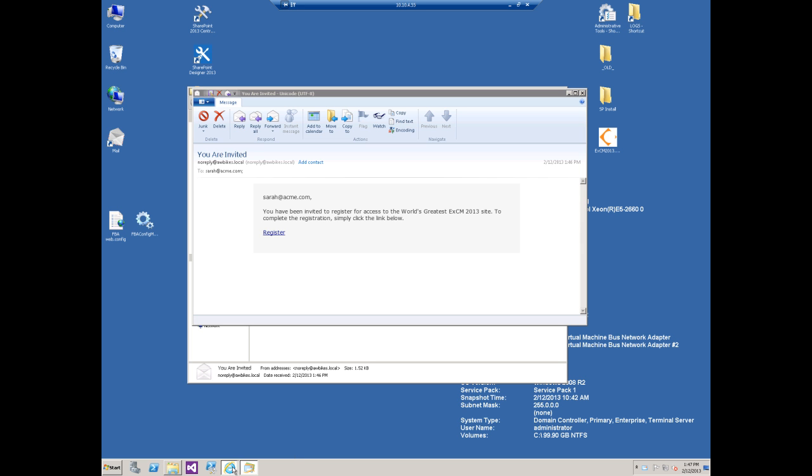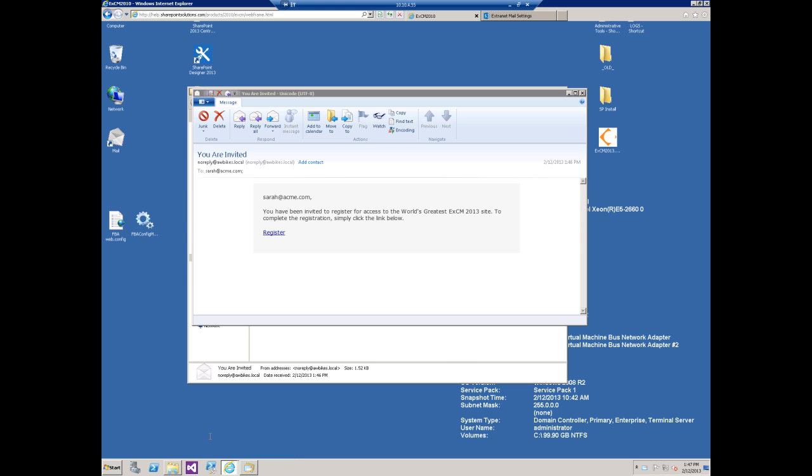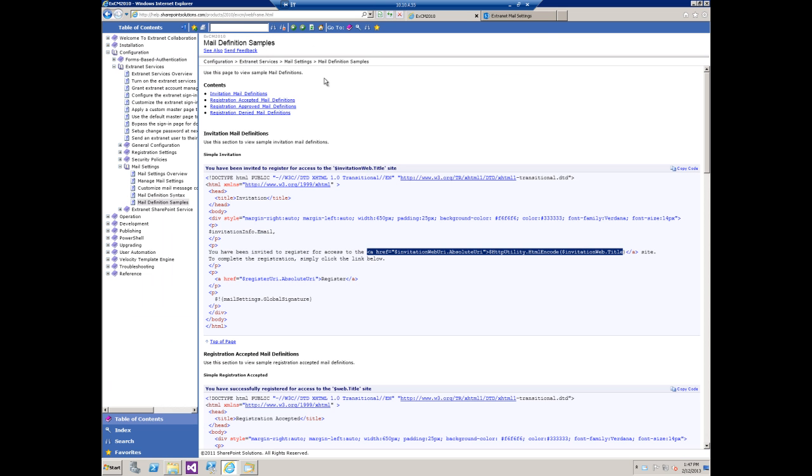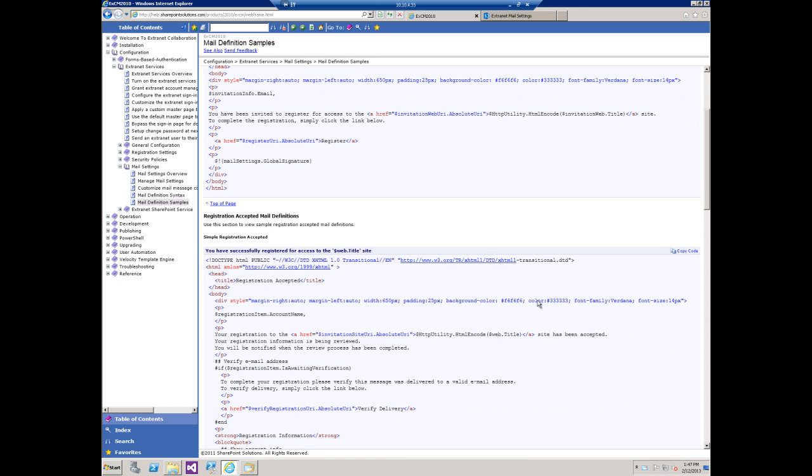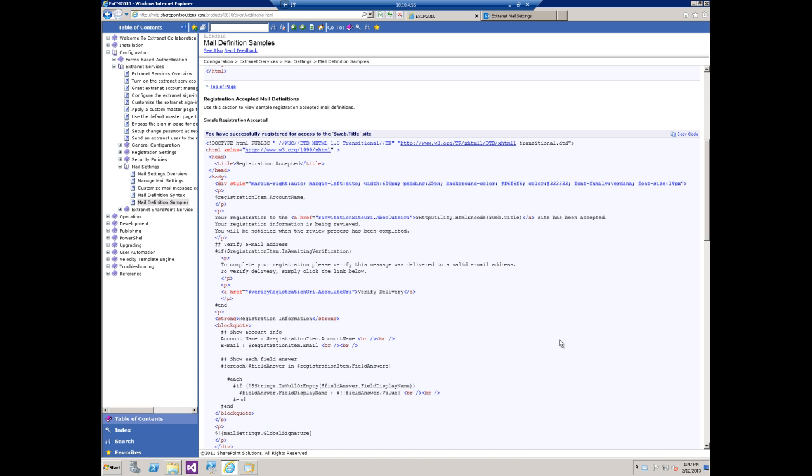Again, we have some examples on our help site just at help.sharepointsolutions.com of each mail definition body that you can use as a starting point.